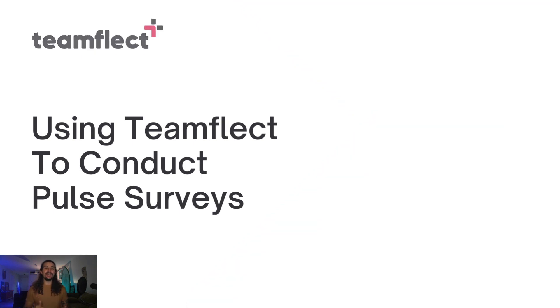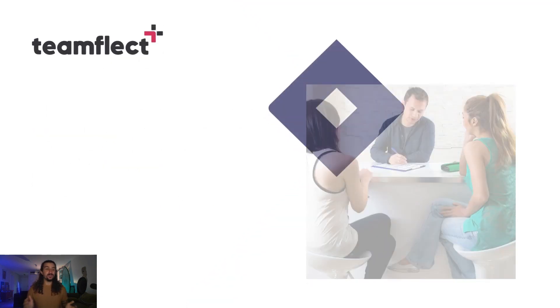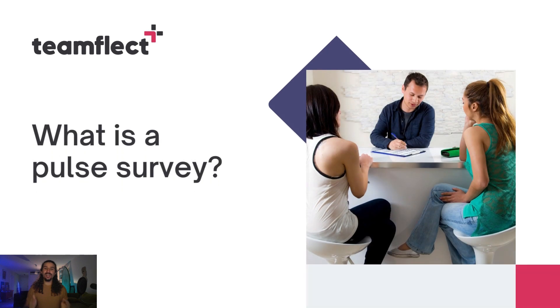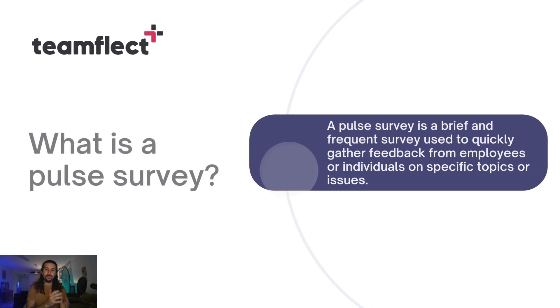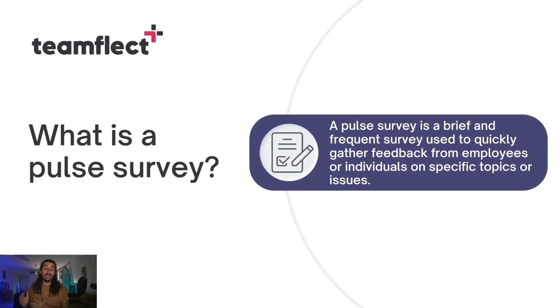But before we get to that, let's answer a few simple questions. Like what exactly is a pulse survey? A pulse survey is a brief and frequent type of survey that you can conduct to gather very quick feedback on some specific issues.